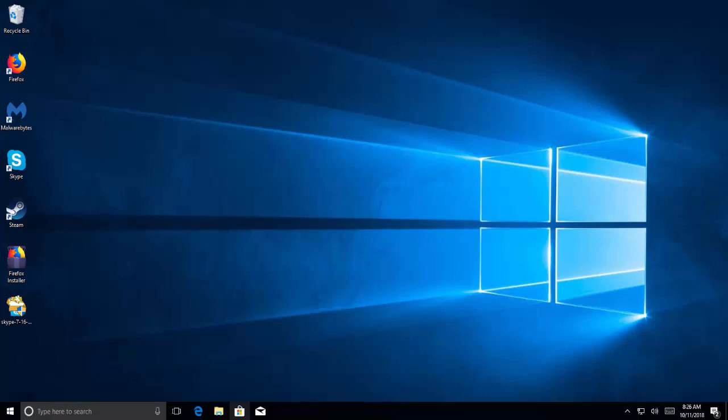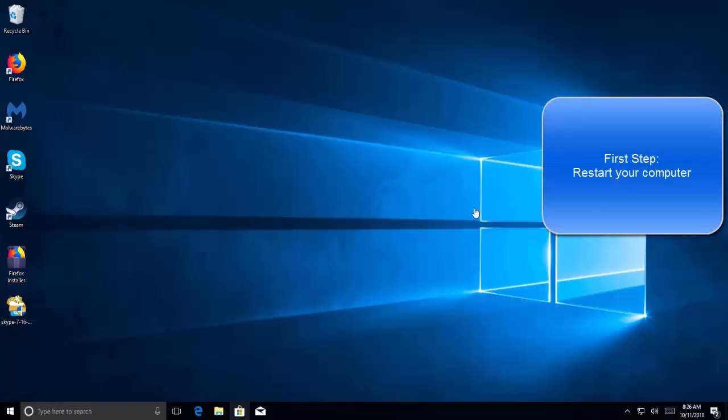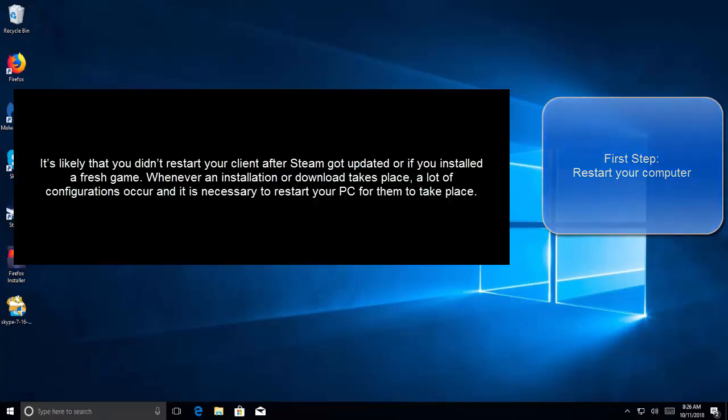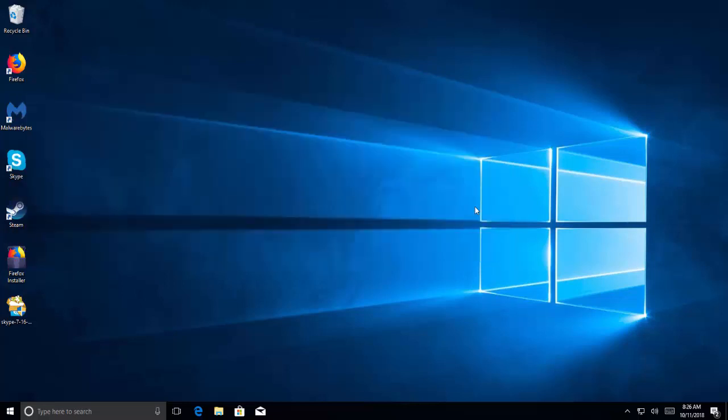As a first solution, we'll recommend to restart your computer. It's likely that you didn't restart your client after Steam got updated or if you installed a fresh game. Whenever an installation or download takes place, a lot of configurations occur and it is necessary to restart your PC for them to take place. Simple reboot of PC and try running the game again. If the problem persists, we can move forward and see the solutions which are next to this one.